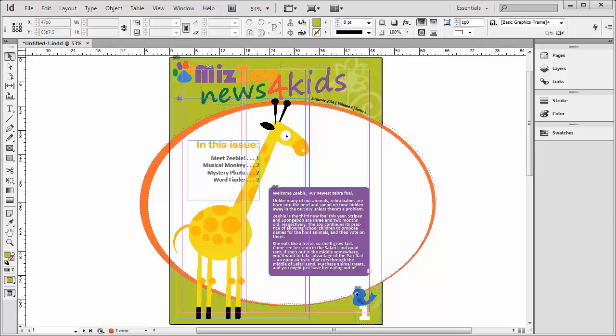Hi, Rhianna Scott back with you for the fifth and final video in our InDesign CS6 Create a Newsletter from Scratch series. In this video, we'll learn a couple of the basics of working with images.